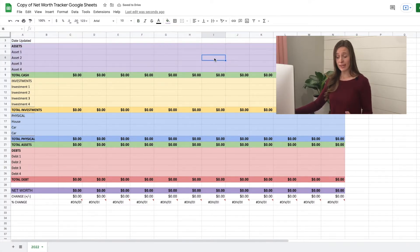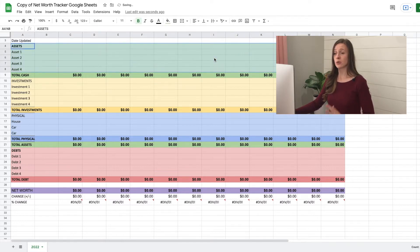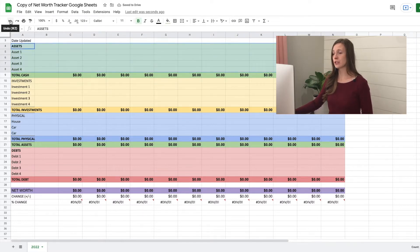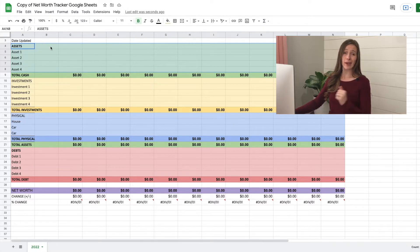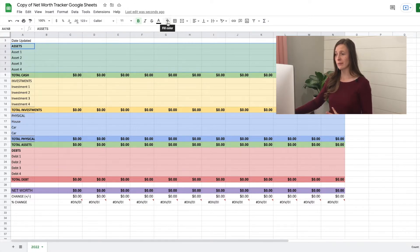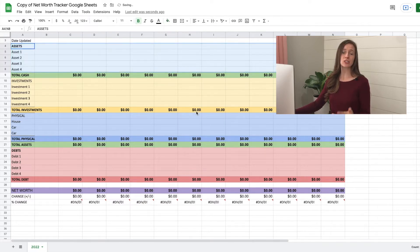If you decide you don't like it, you can just do control Z or command Z to undo it or use the back arrow here to undo it. Or let's say you want to take away the color and take it back to white. Go back up to this fill color and just click reset. It will reset to default, which is white.